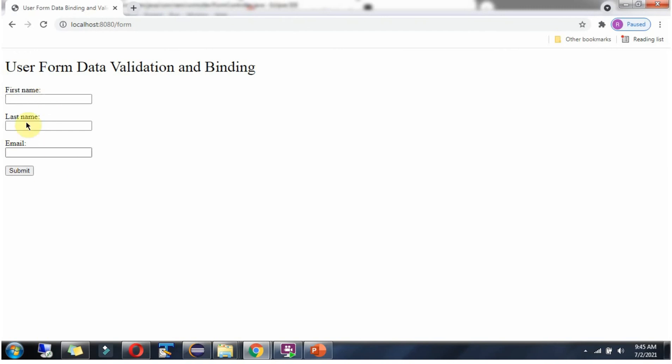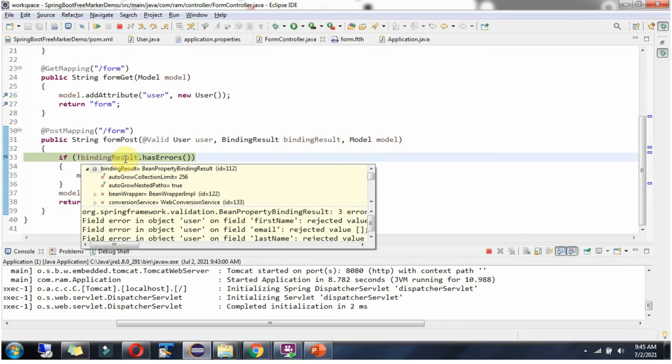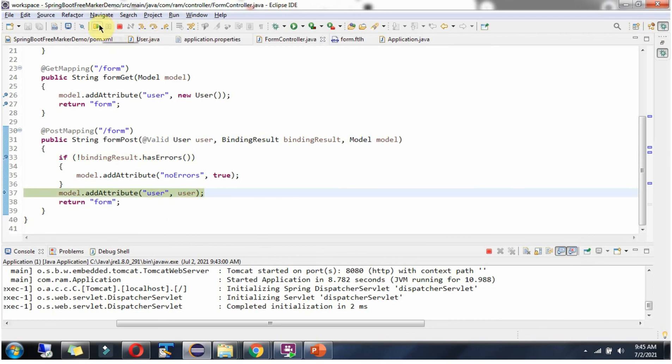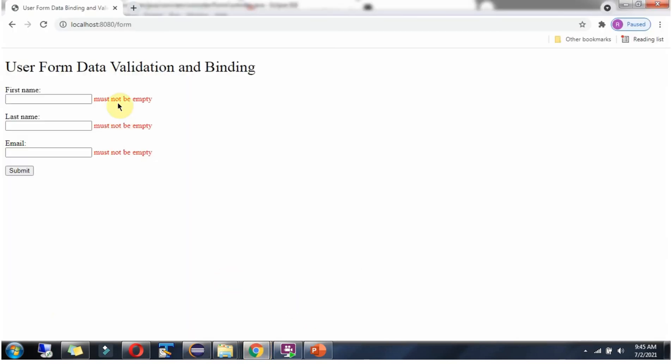Without giving any value, I am clicking on submit. The request reached here and binding result has errors. So it reached here and we got the error messages.